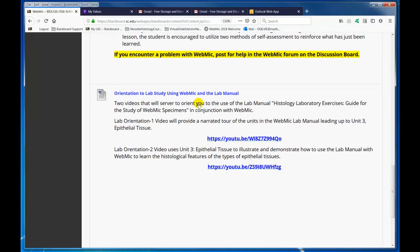Here are two videos to orient you to the narrated tour of the units in the WebMIC lab manual leading up to Unit 3, and then here's a video that uses Unit 3 Epithelial Tissue to illustrate and demonstrate how to use the lab manual with WebMIC.